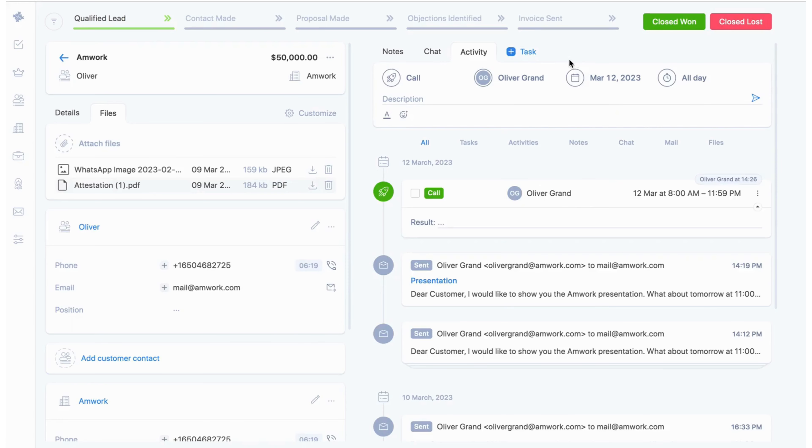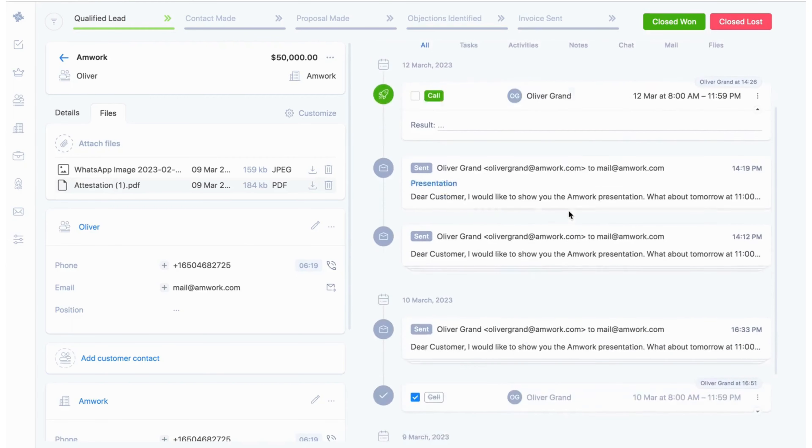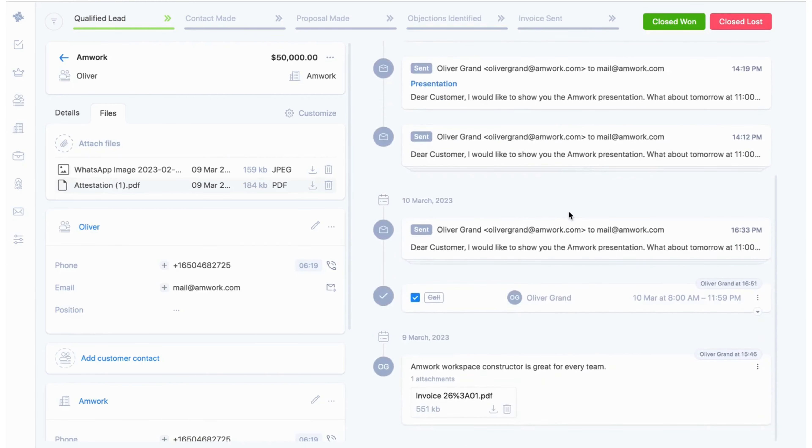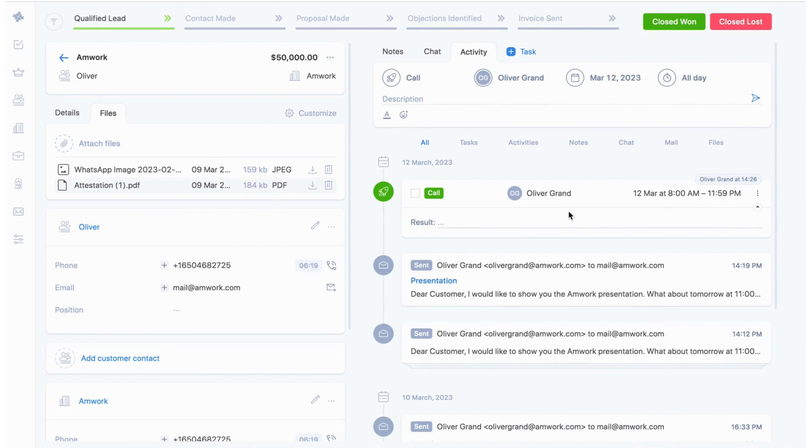If you scroll down you will see all the history of the work with the lead is saved.